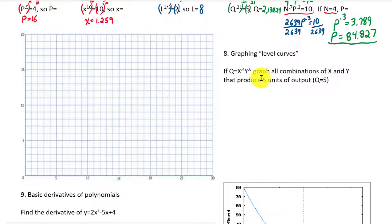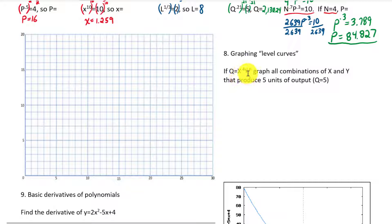This is a production function where we have two inputs: x might be something like labor and y could be machines. When we input different numbers of worker hours for x and different numbers of machines for y, we plug those in, raise them to the 0.4 and 0.6 powers, multiply them together, and get an amount of output. Because graphing this in three dimensions is kind of hard to do by hand and hard to visualize, what we want to do is make what we call a level curve.